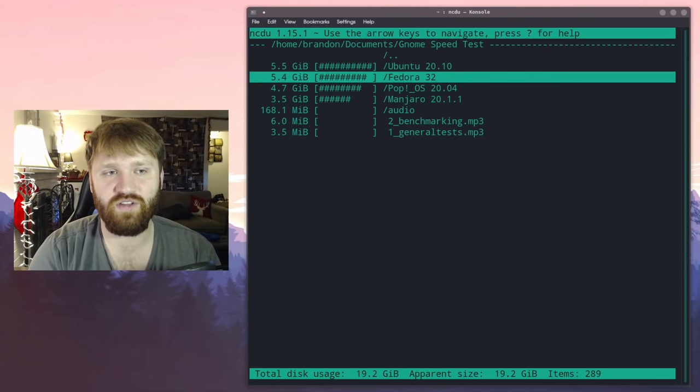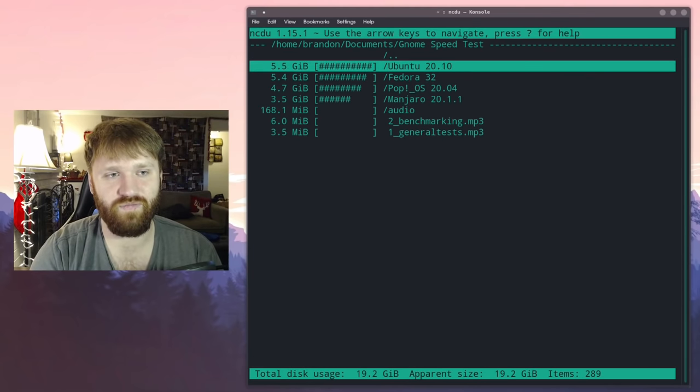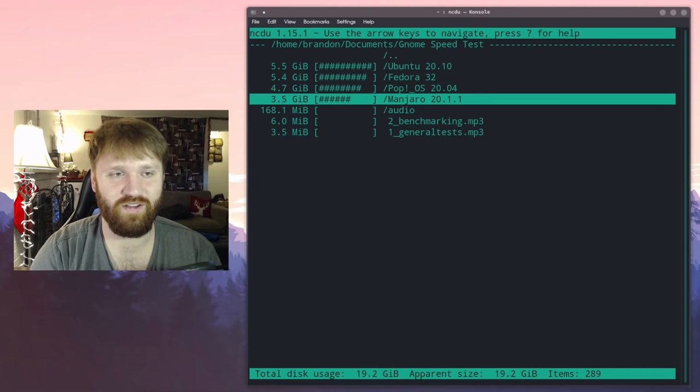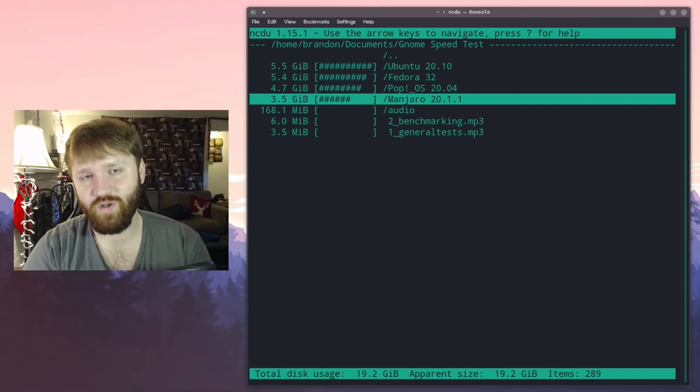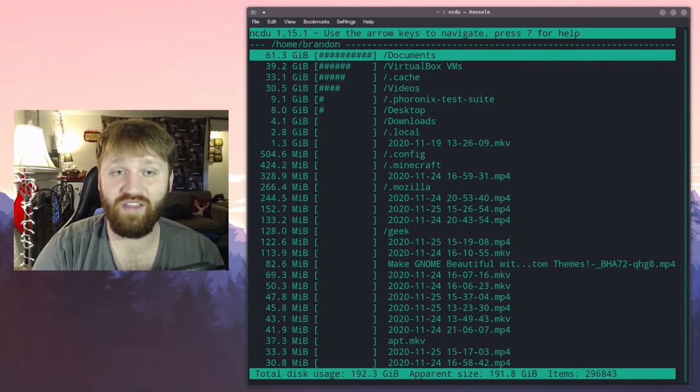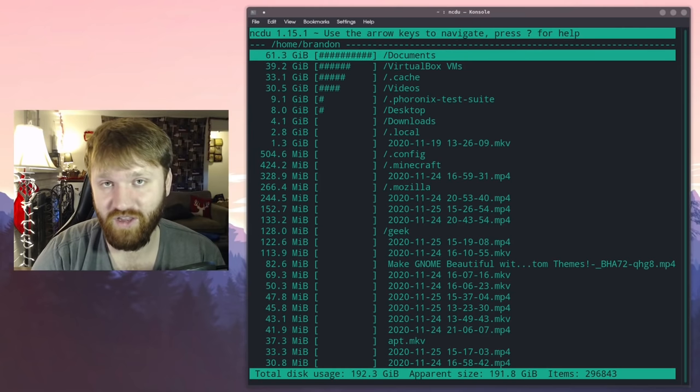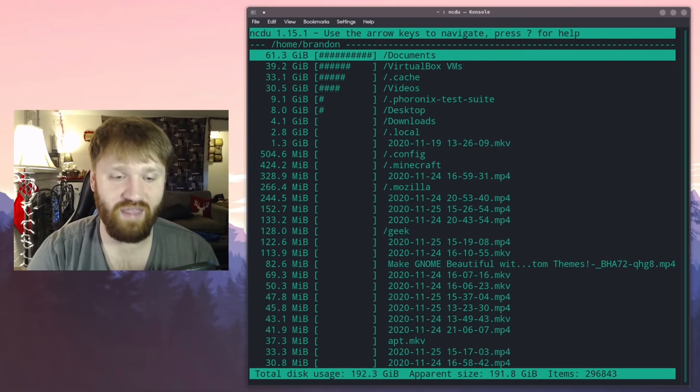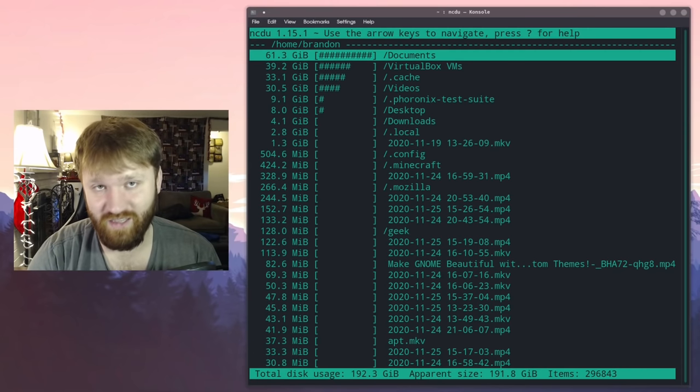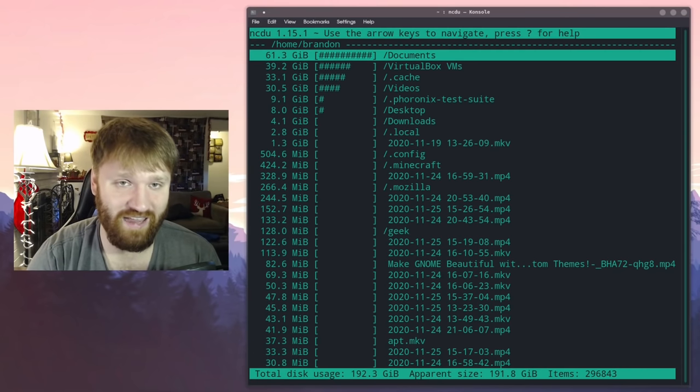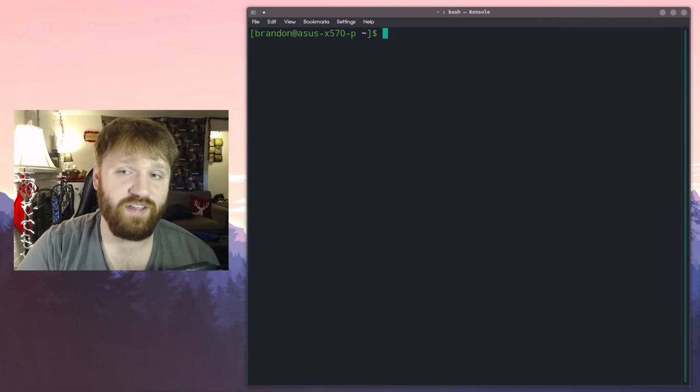So for example, if I want to know what's taking up the most space on my system, I can see it's in documents. The GNOME speed test folder and the Solus video are taking up a lot of room. So these are really long 1080p videos so they're going to take up some room. So if I wanted to clear some space on my computer, I now know clearing those out of my documents folder would be my best bet. And that is one of the reasons why I like the ncdu disk analyzer.